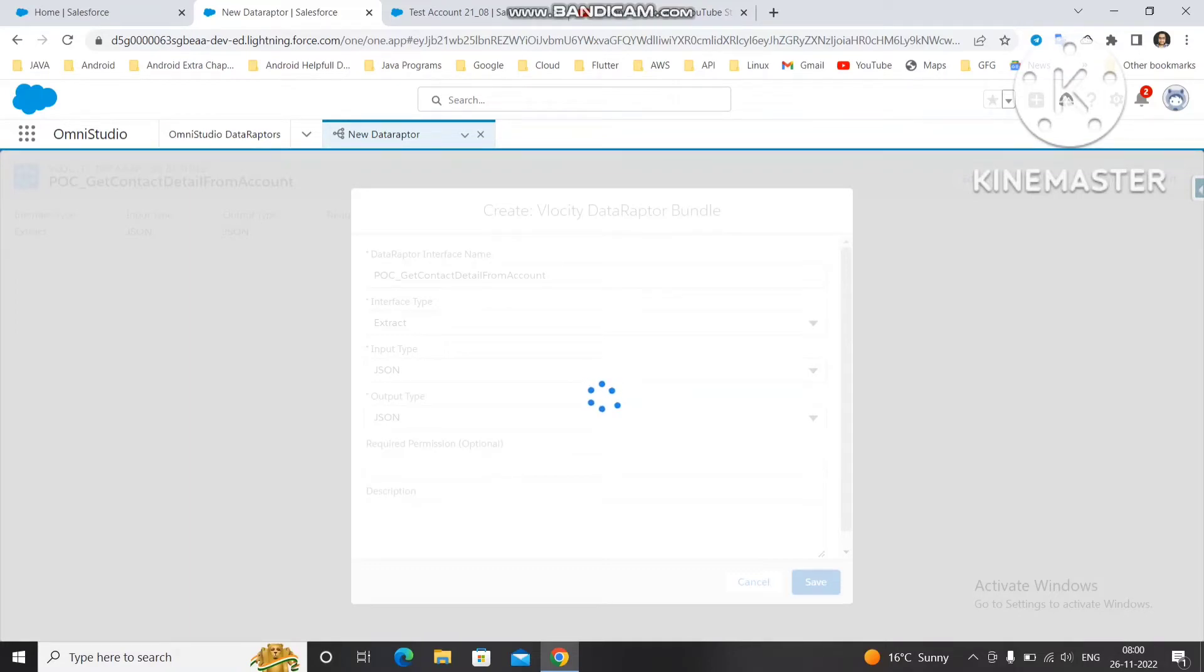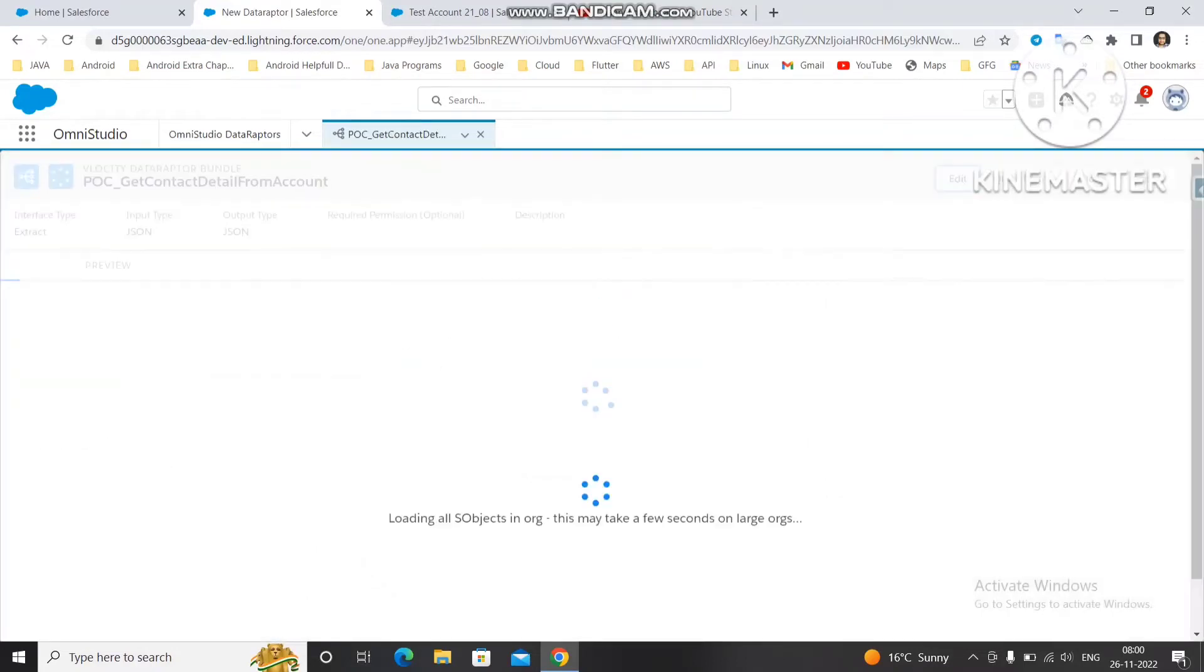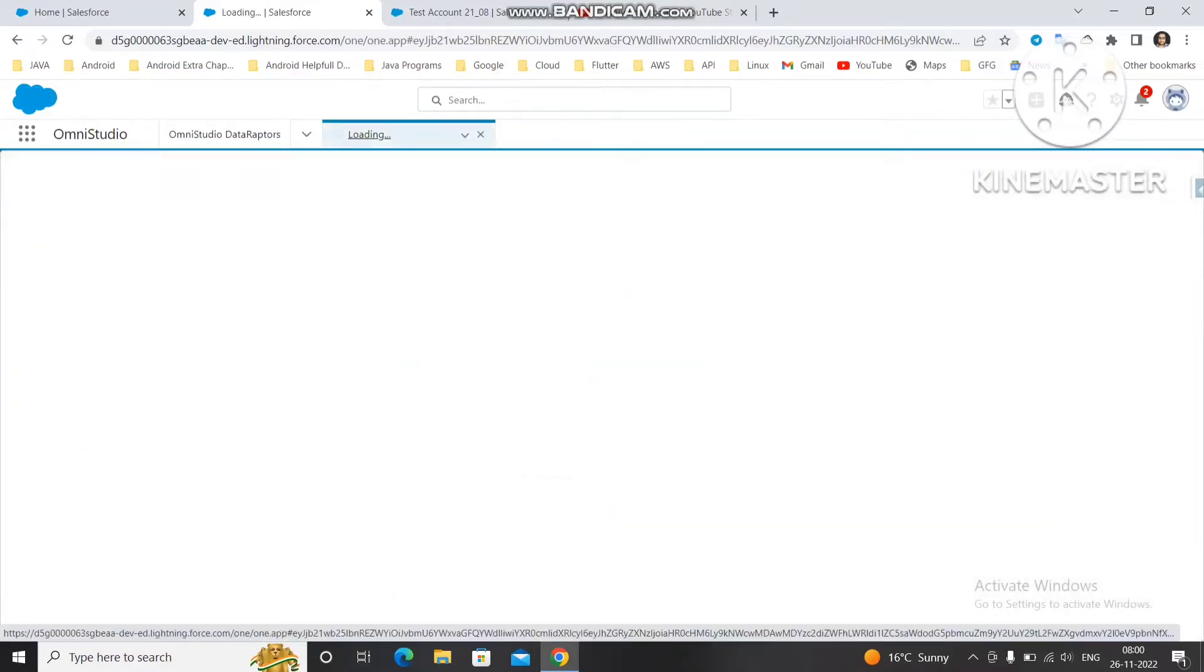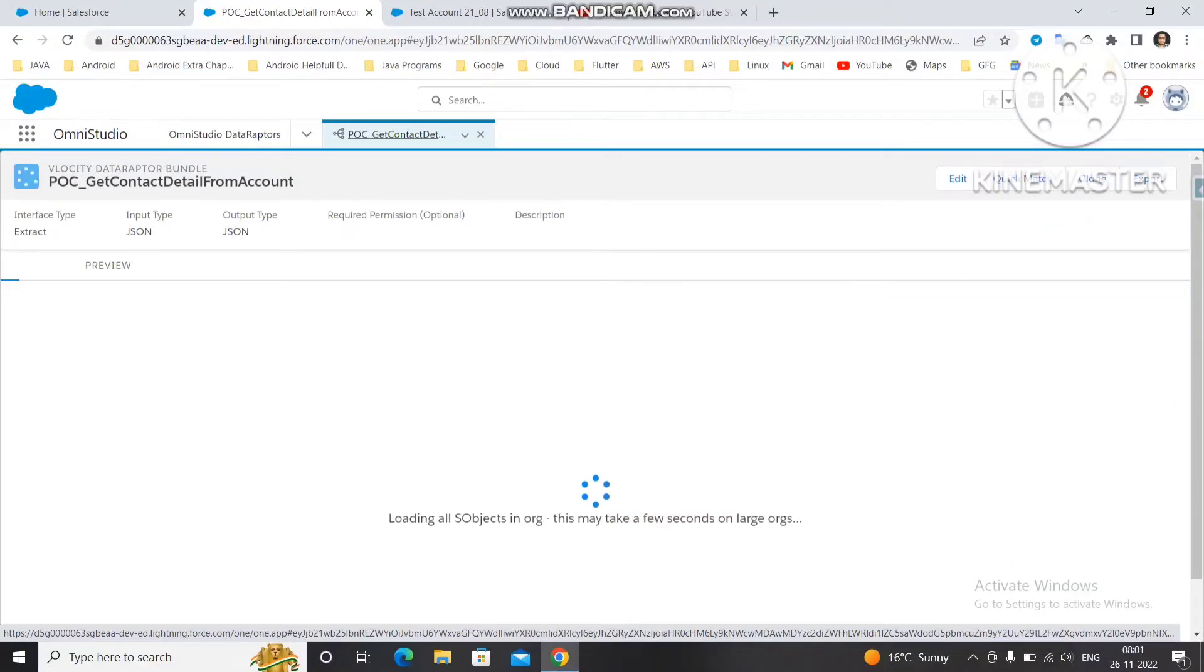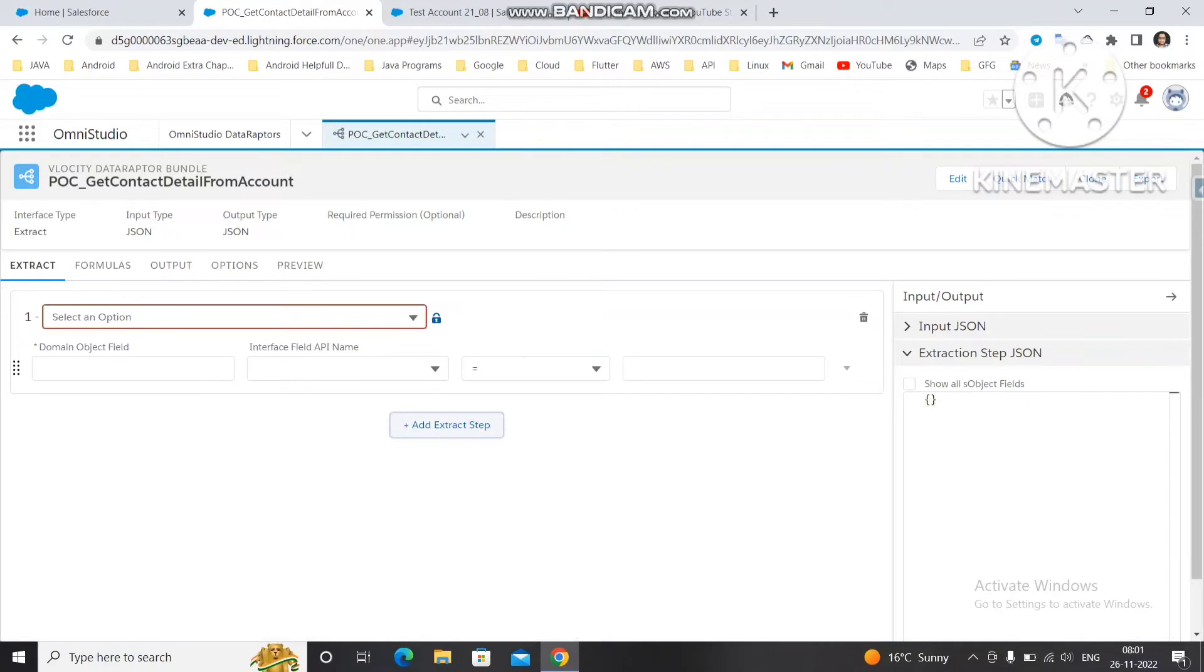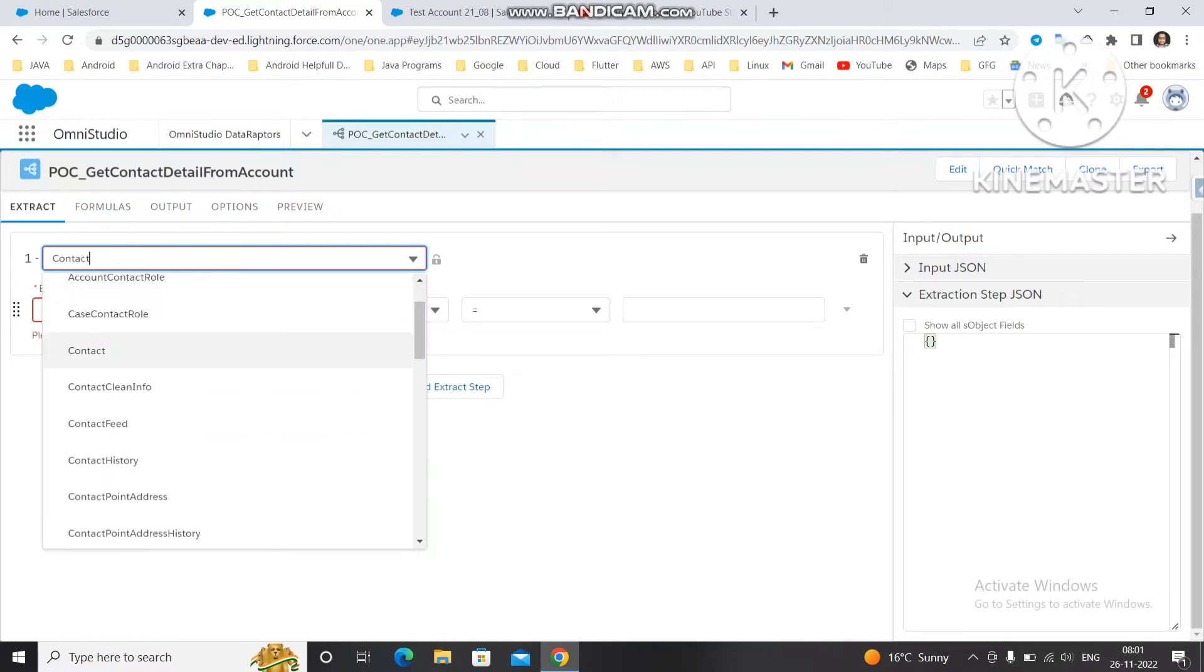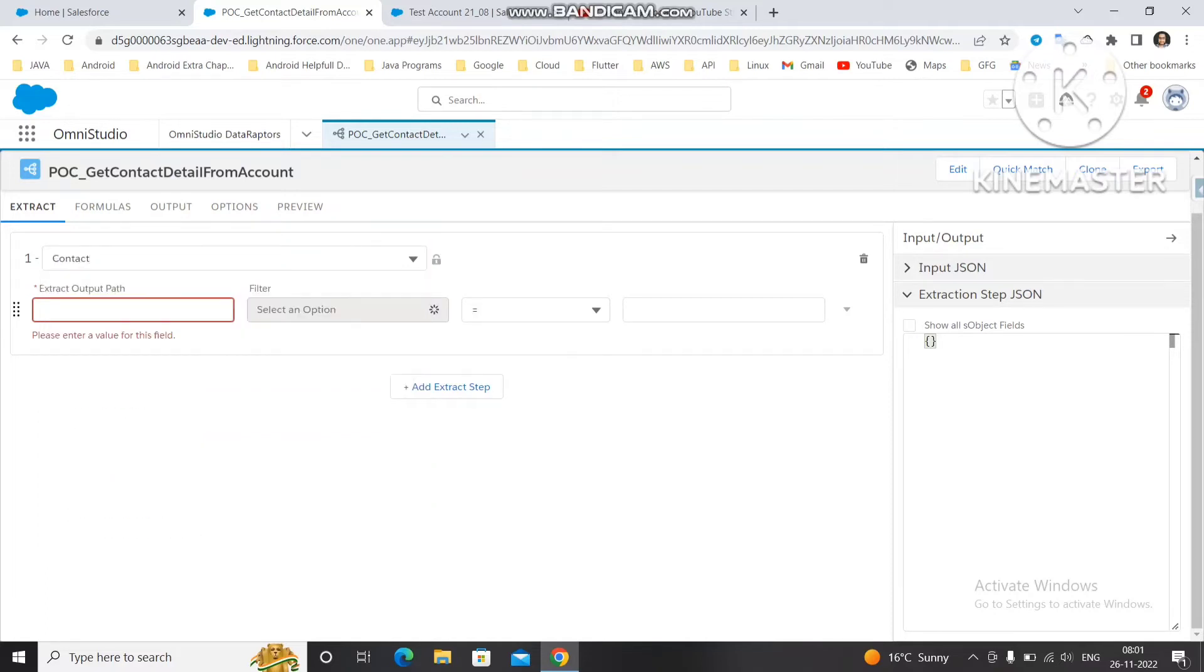From account and we'll keep this extract and save this one. Once the data adapter is created we pass the account ID to the contact object because there is a lookup relationship between the account and contact. It's a parent-child relationship, many to one - many contacts can be connected with one account. We'll select the contact object. Contact object is selected, then we'll give some name like contact details.